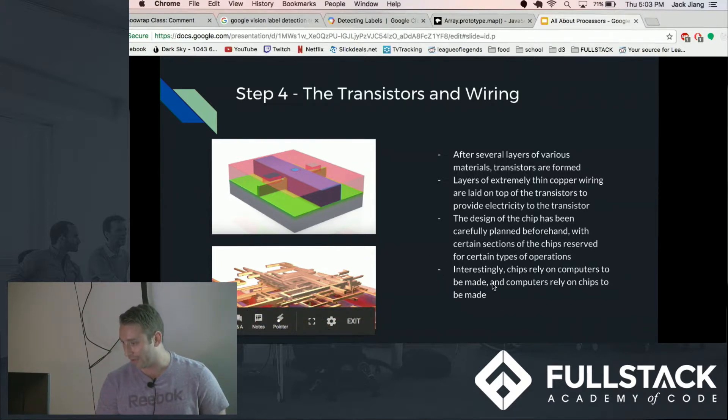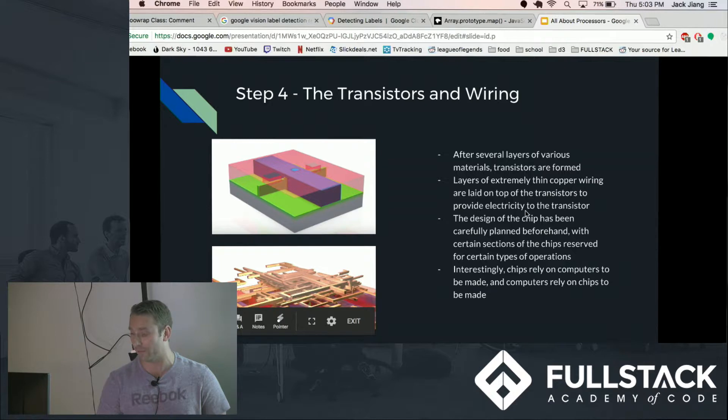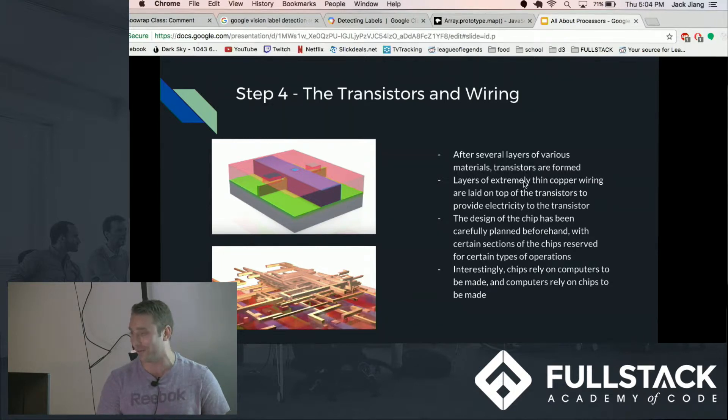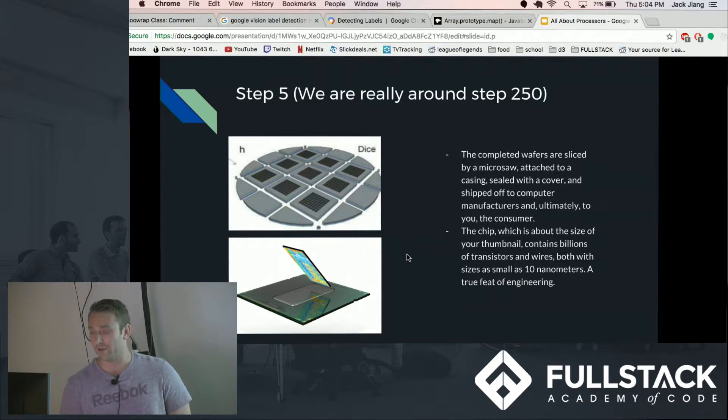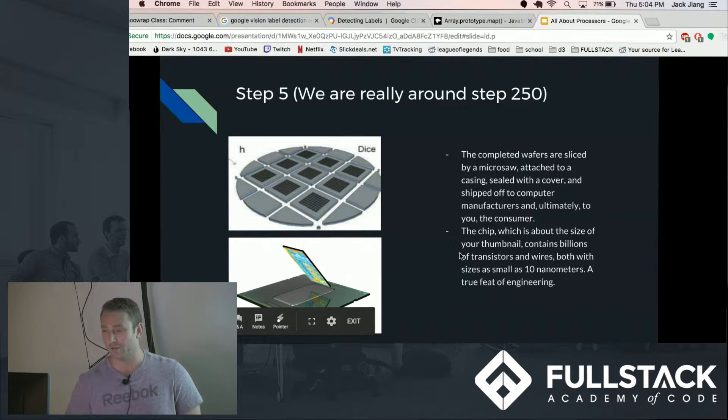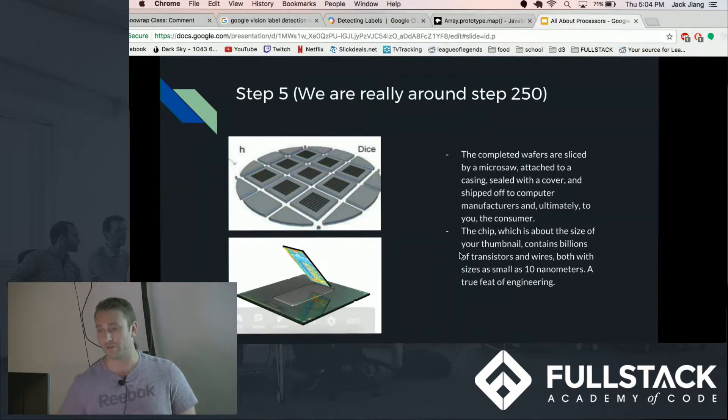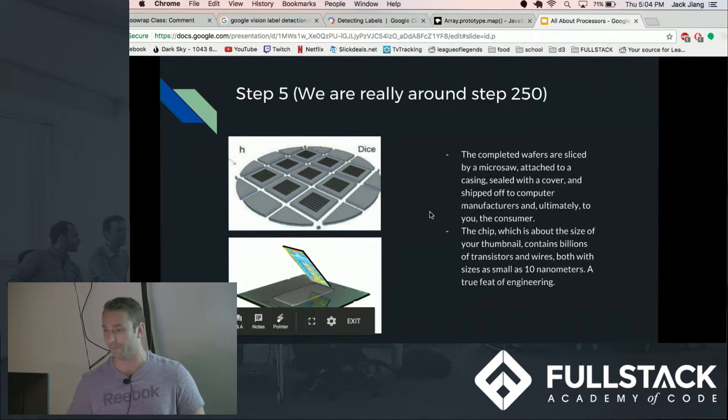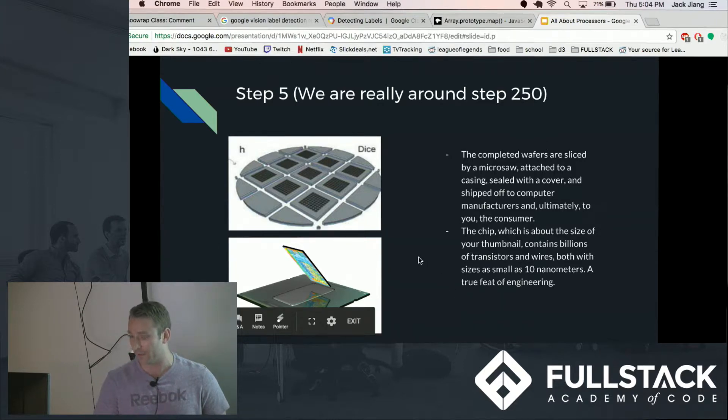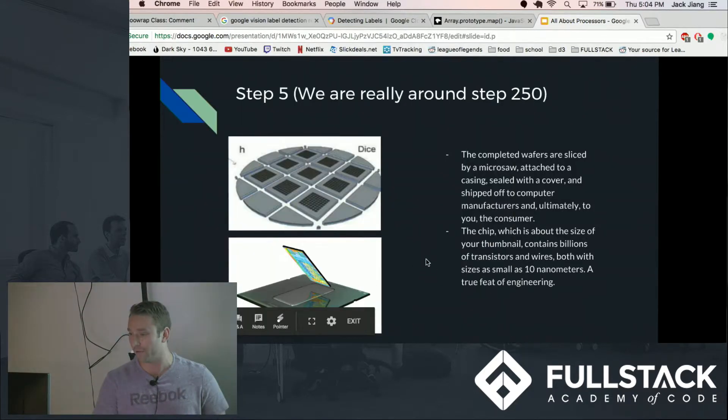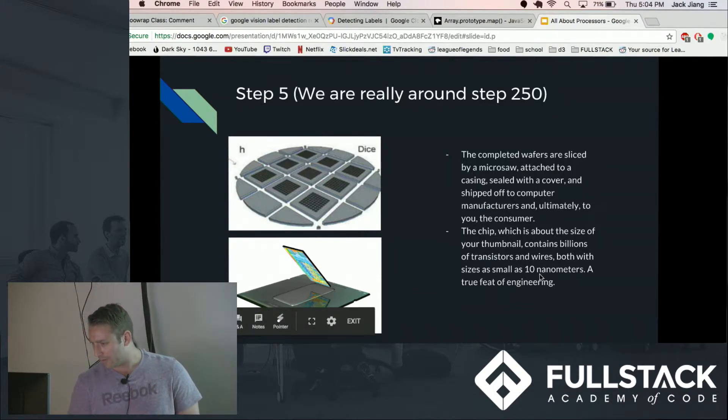And interestingly, now chips rely heavily on computers to be made, which in turn rely heavily on chips to be made, so they kind of rely on each other to continue. And then finally when the pattern is all done you have a wafer of about, in this picture nine chips but I think it's more usually. And micro saws cut the chips into what you see as the actual chip and then the chip is placed in a casing and then an air type cover is put on it. Then they're shipped to computer manufacturers.